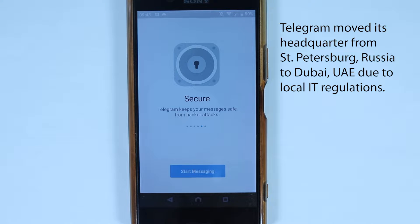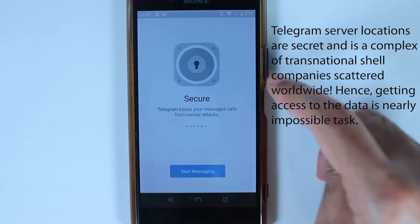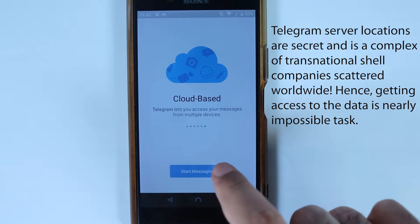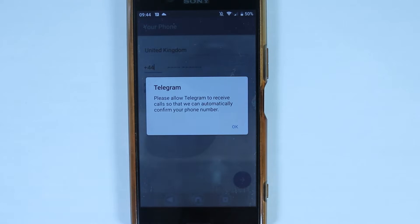It says it's secure, but it is not end-to-end encrypted by default — we'll get to that later. It is also cloud-based, which means you can access your chats from multiple devices. Let's get started by touching Start Messaging.